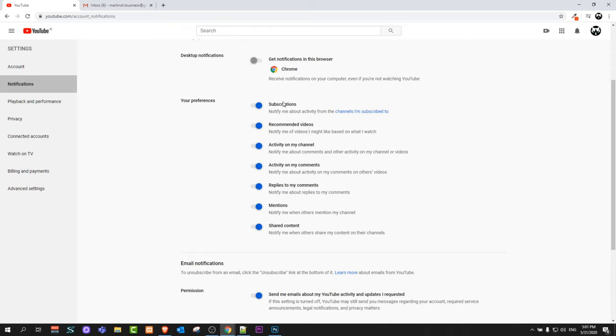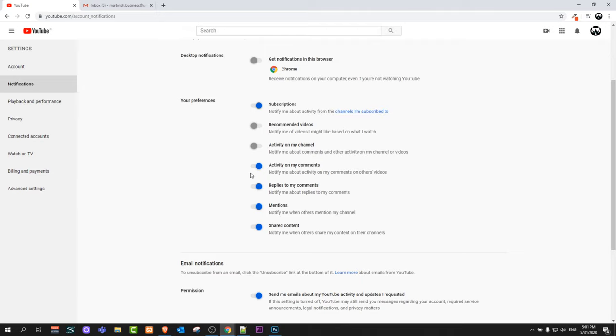For example, if you would like to get emails only on your subscriptions whenever someone subscribes, leave this and you can uncheck all the others which you don't want. So yes, this is how to stop YouTube notifications on Gmail.